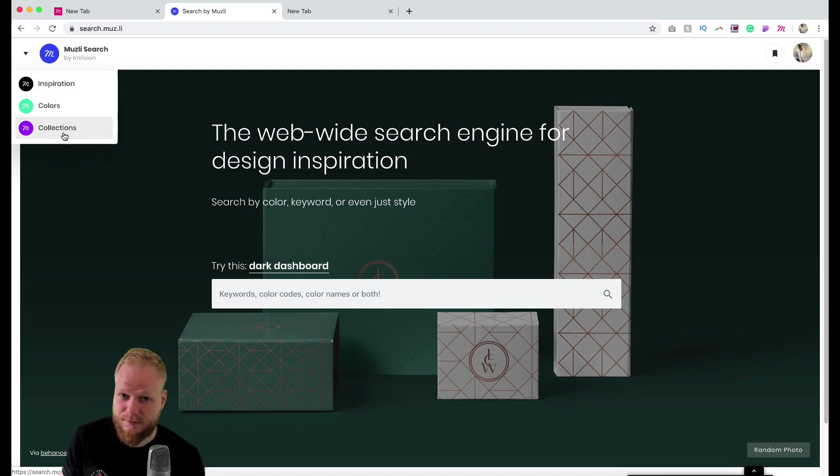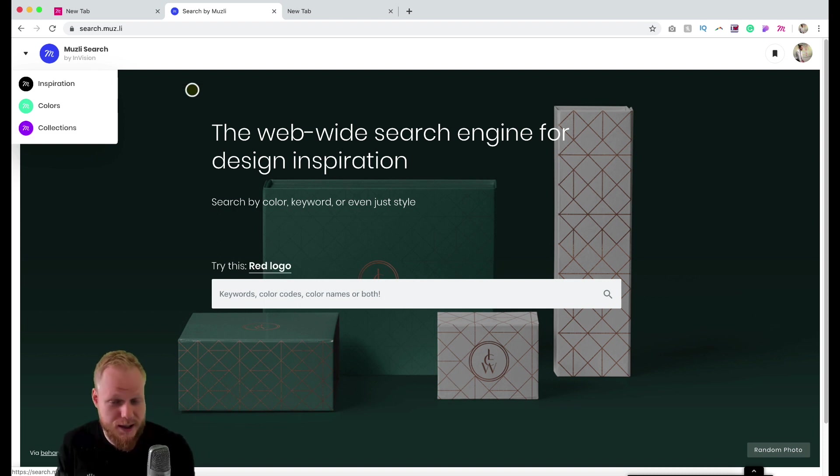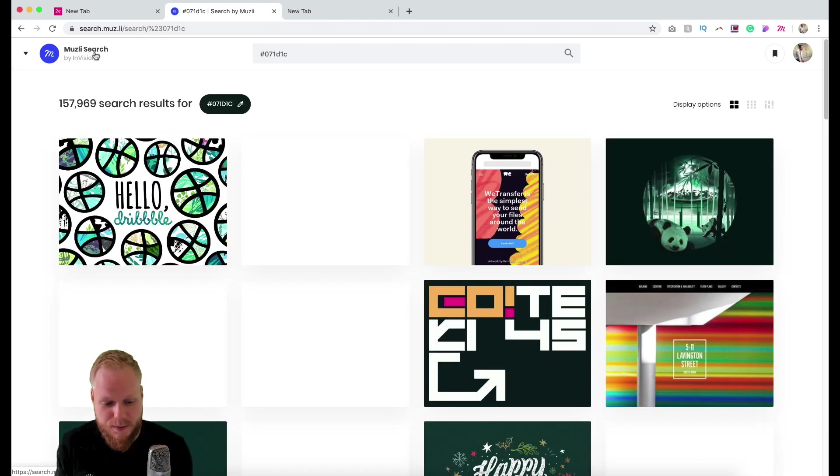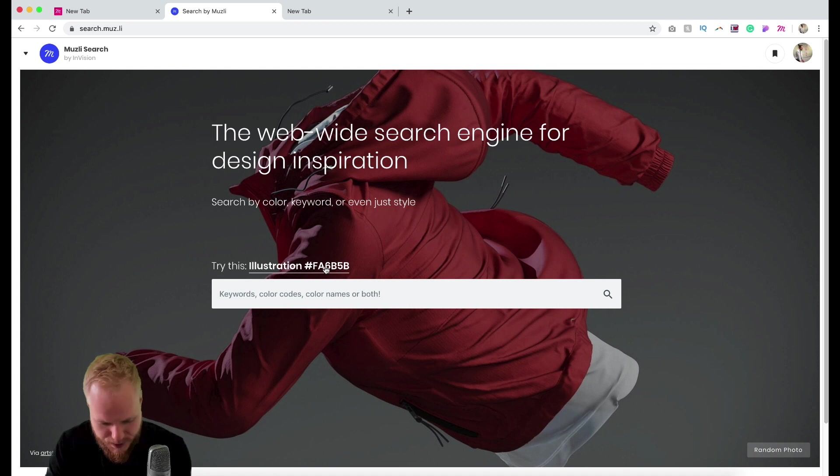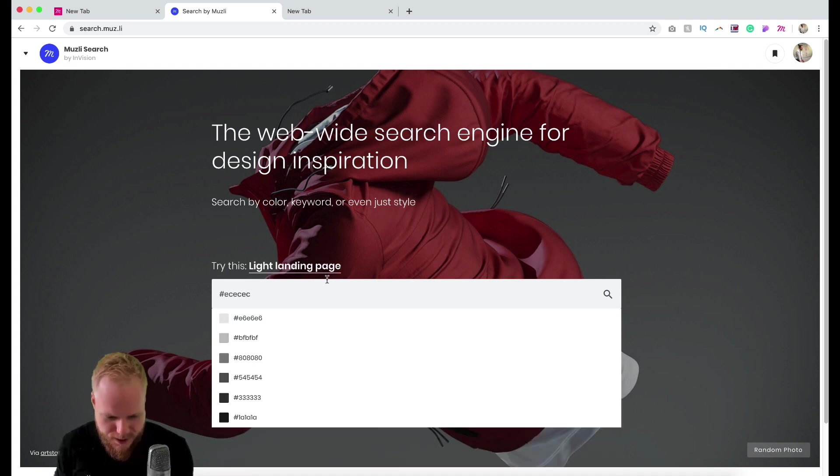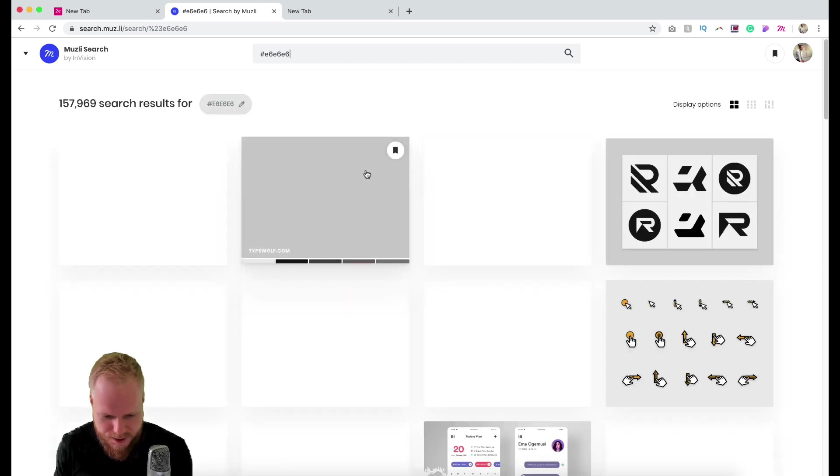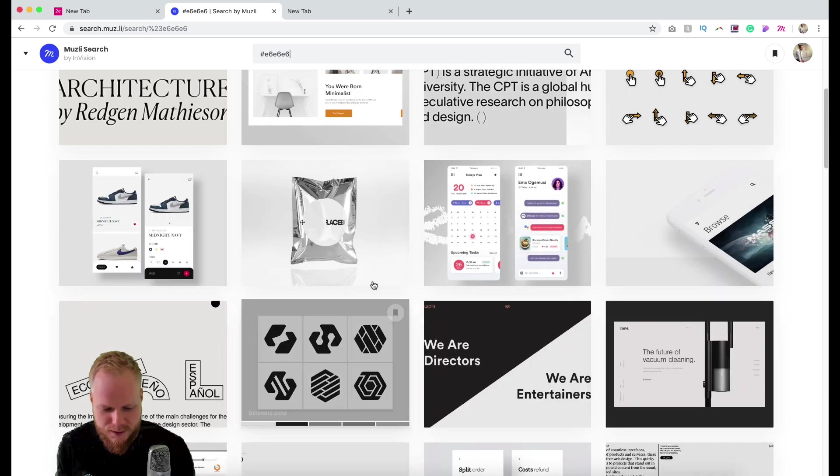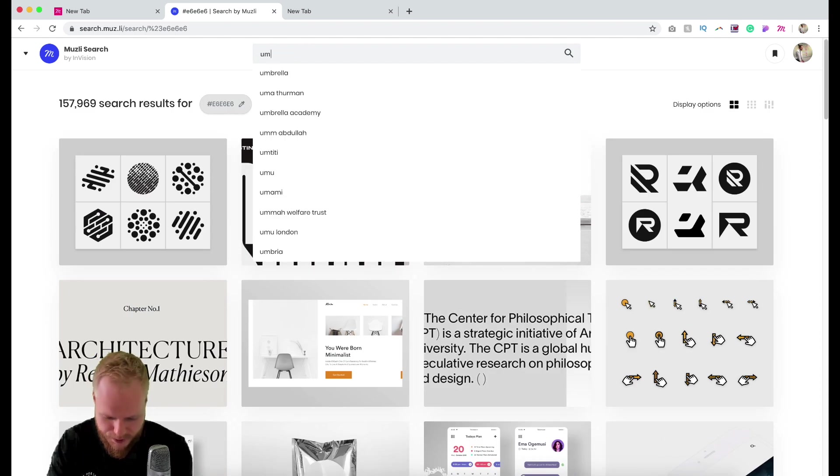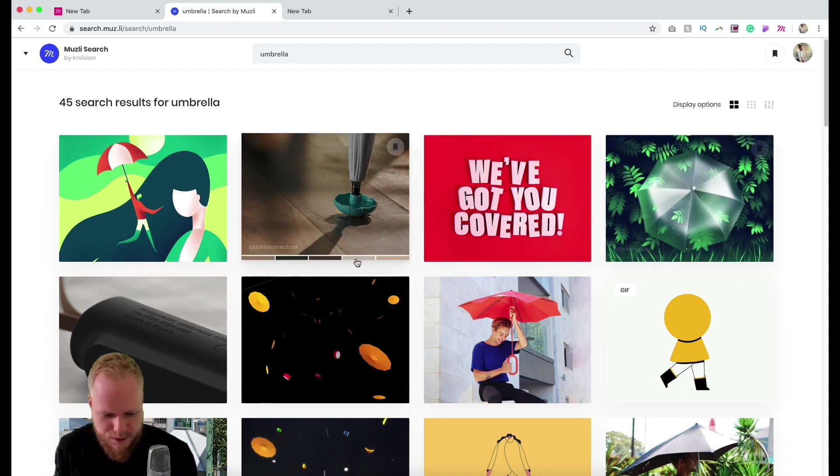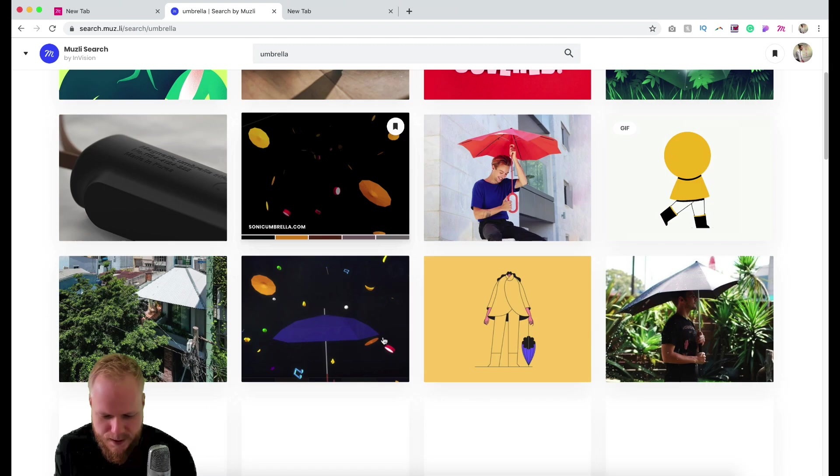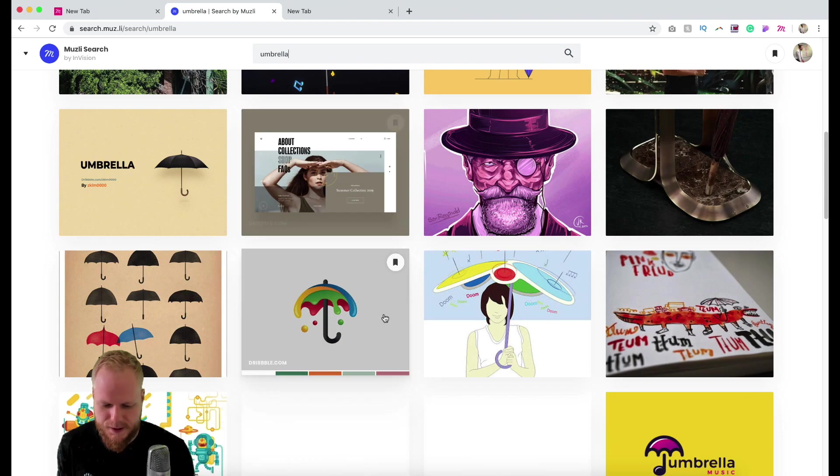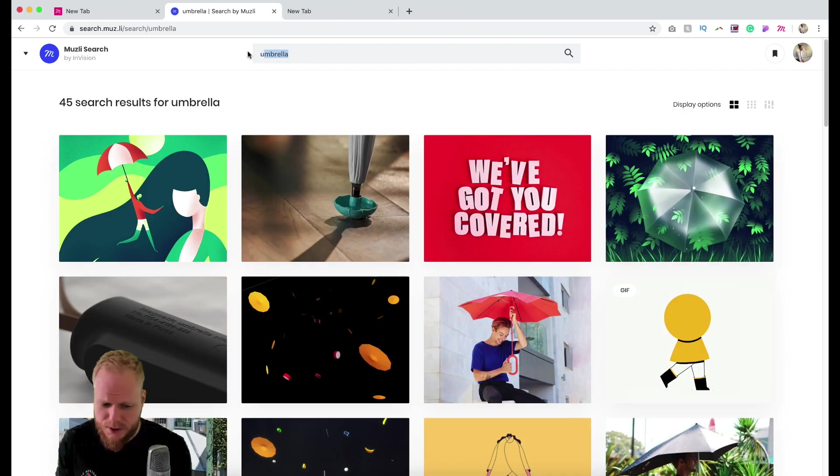Just to show you what Muesli Search is: it's an in-browser type of thing where I could search by color shade. Let's say maybe I'm looking for something—let's do a very gray shade. I can find a lot of inspiration by the color shade. Or I can search by object—let's say umbrella. I'll get photos, art, graphics, and UI work for umbrellas.